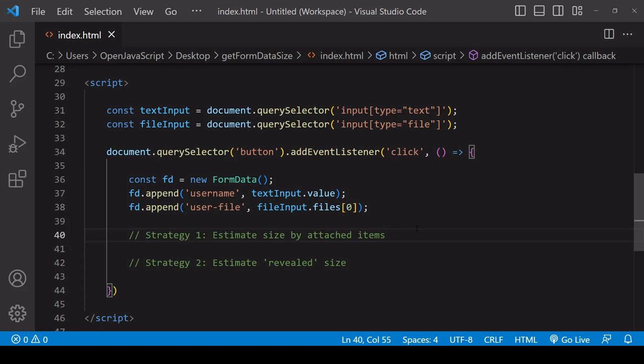Hello everyone and welcome to this tutorial. Today I'm going to be showing you how you can estimate the size of a form data object in JavaScript.